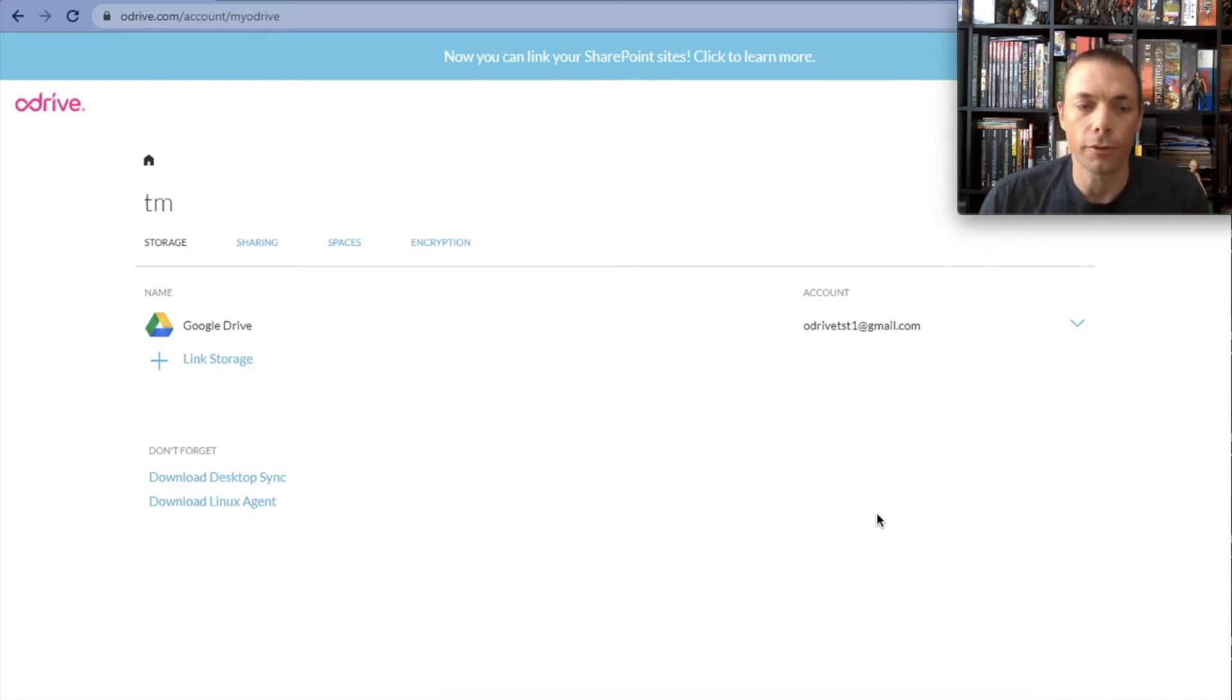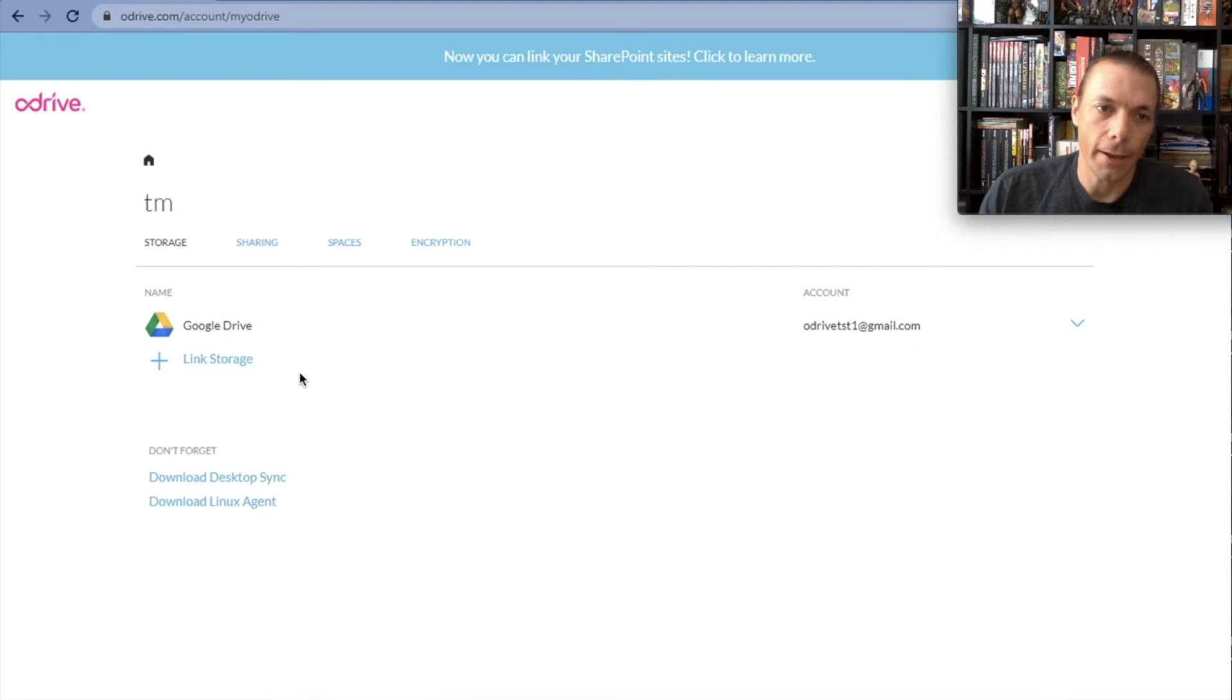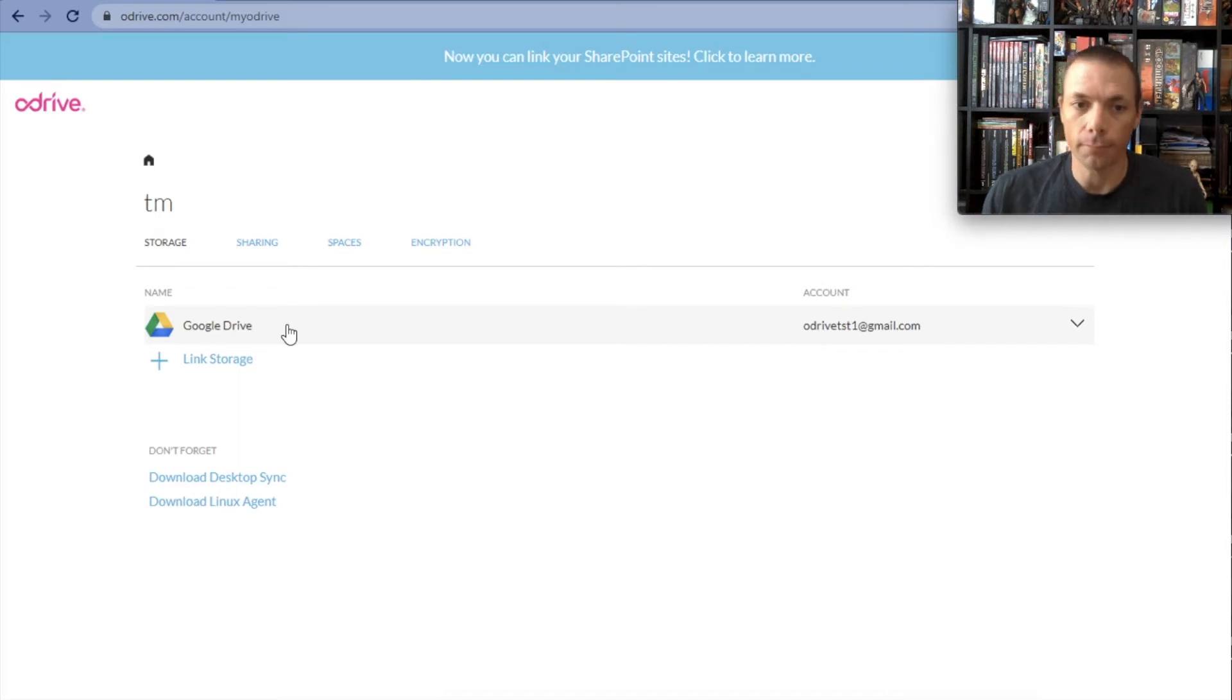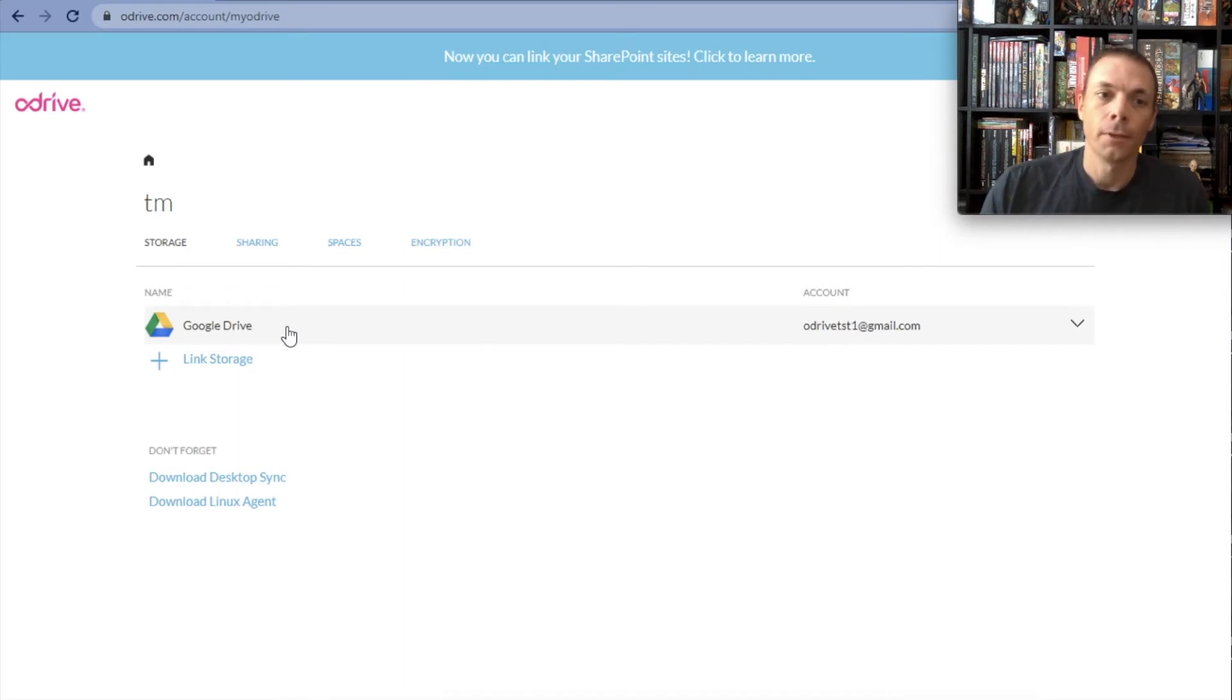I'm going to go through that real quick. You can see that I have Google Drive already linked here. That's because I use that account to create my oDrive account and it automatically linked the storage.